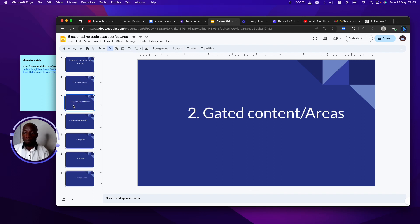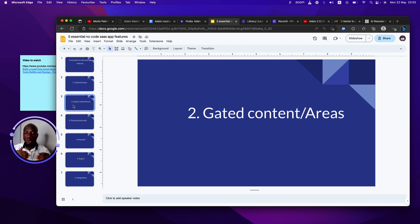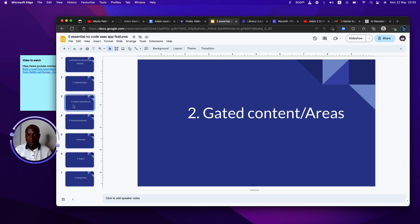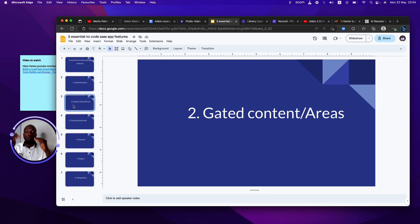Number two: you need to have gated content or gated areas. Think of it — SaaS applications always have something locked that you cannot use until you make an upgrade. There's always something you cannot access until you pay. You might get started with a free tier and then move up the ladder, and you're expecting your users to do the same.